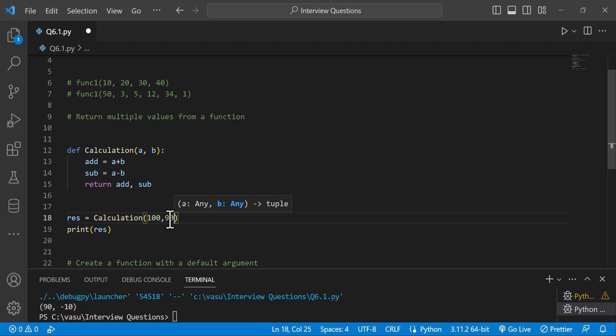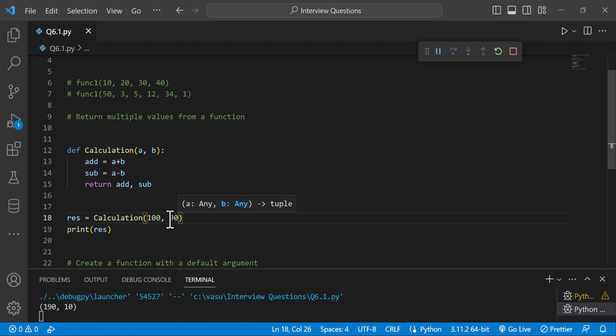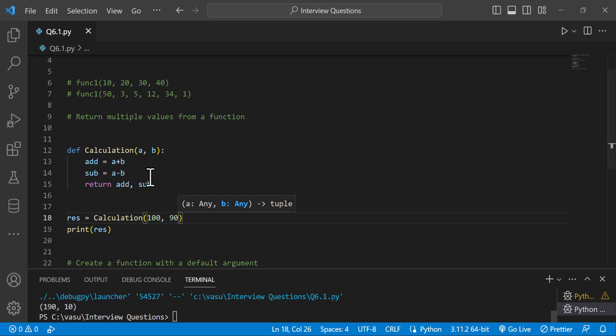For example, with arguments 100 and 90, the addition result is 190 and the subtraction result is 10. The output is verified.